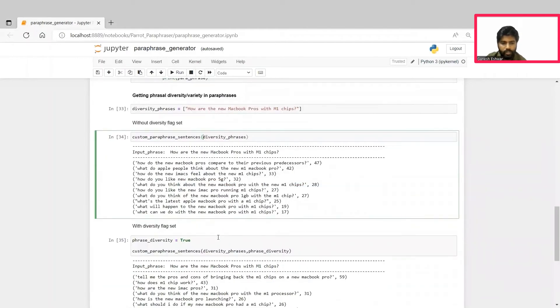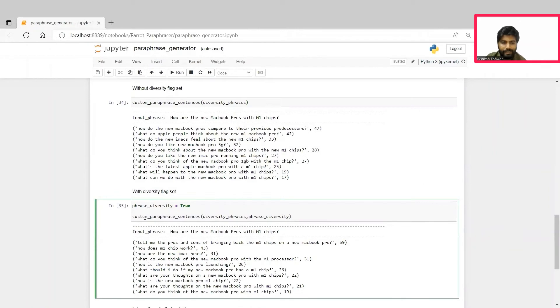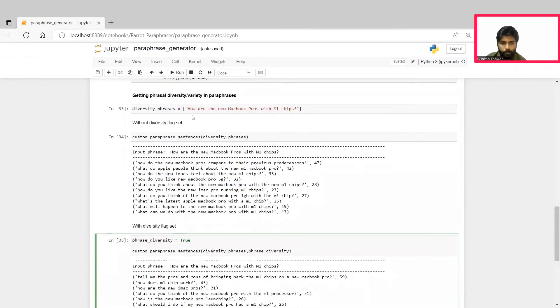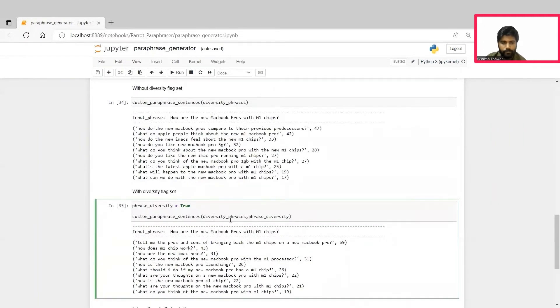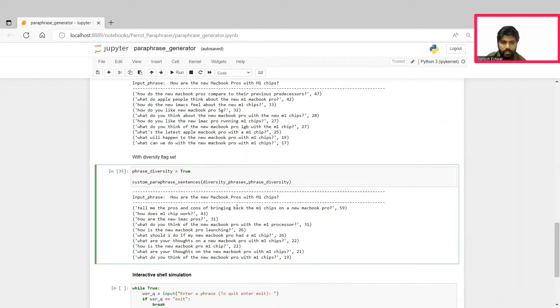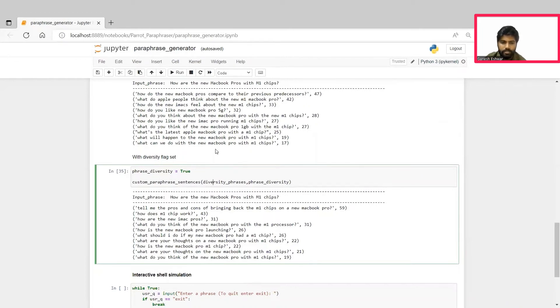We can check it by setting the phrase diversity parameter to be true and calling the same function for the same input phrase. Here, we can see that the output paraphrases that have been generated are more diverse compared to the previous cell. Thus, this phrase diversity plays a huge role in creating paraphrases that are almost similar or more diverse with respect to the input phrase.